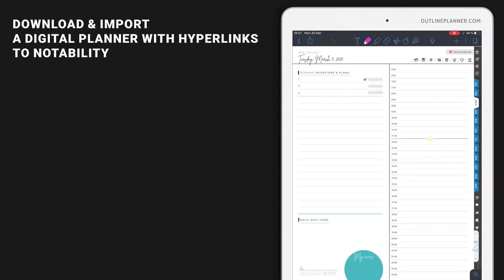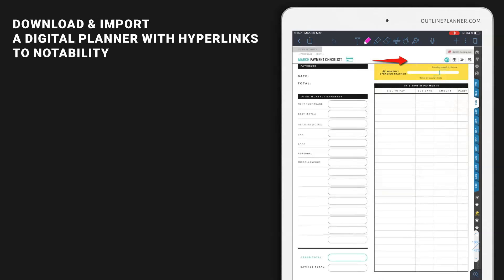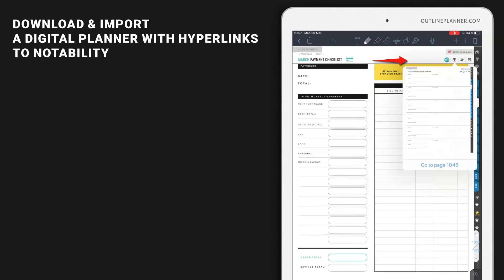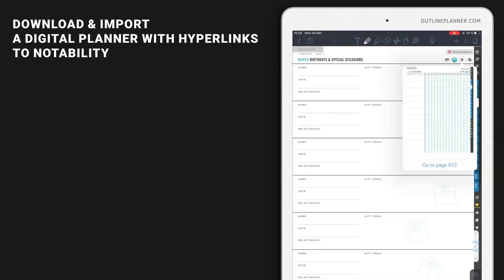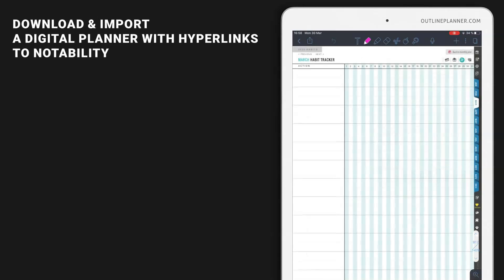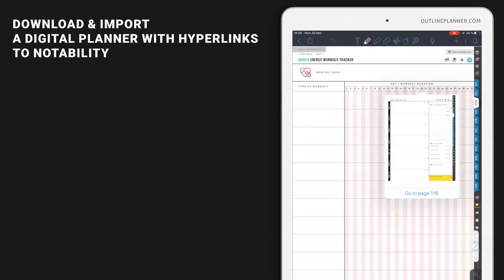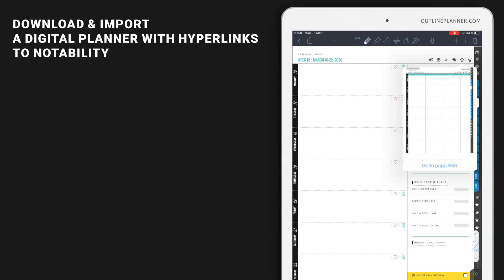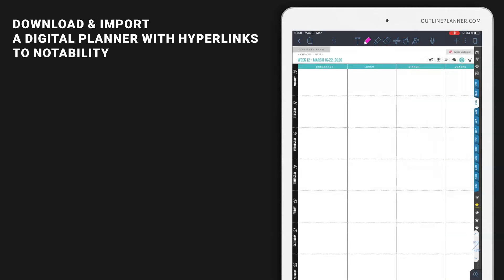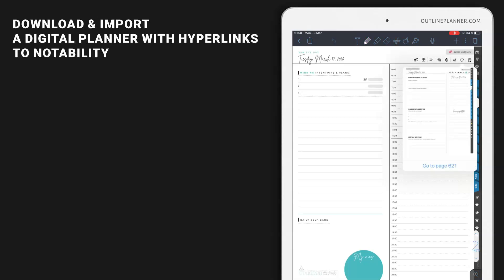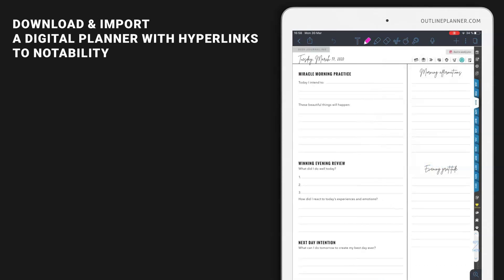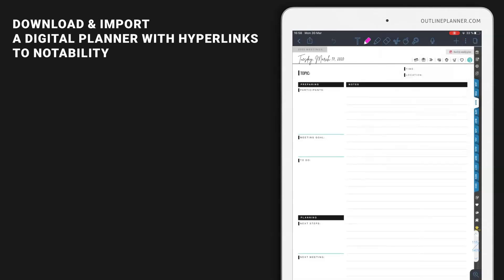There is one other way to navigate this planner by using the horizontal icons on the top of the page. These icons will allow you to see the monthly pages, the birthday pages, the fitness or habits tracking, but also you'll be able to see meal plans, shopping lists, daily journaling pages, or daily meeting pages.